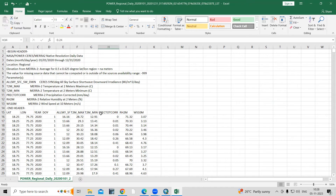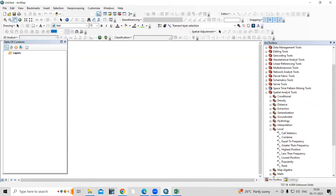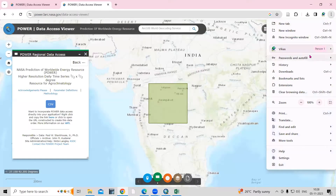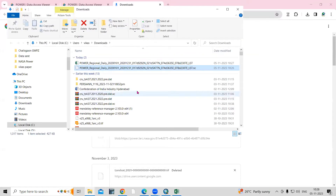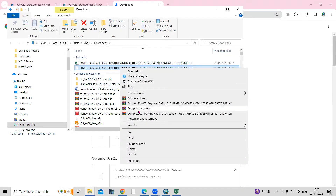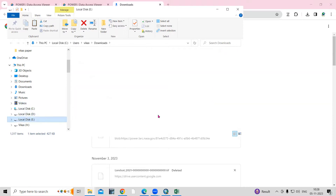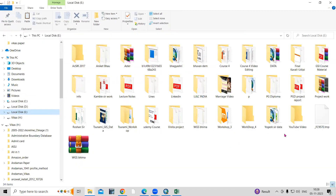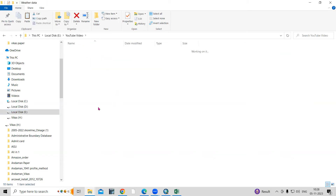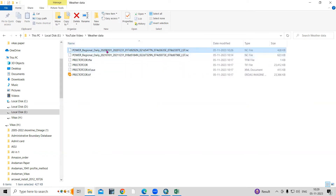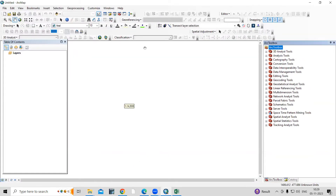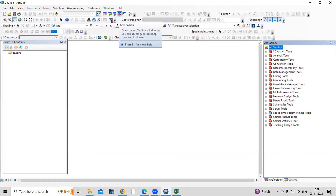Now I'm interested to open the NetCDF file in ArcGIS. I'll go to the Downloads folder — here is my NetCDF file. I'll cut this file and paste it into my working folder. I'm working in the 'Weather Data' folder here — I'll paste it. This is the 2020 file that I will open in ArcGIS.